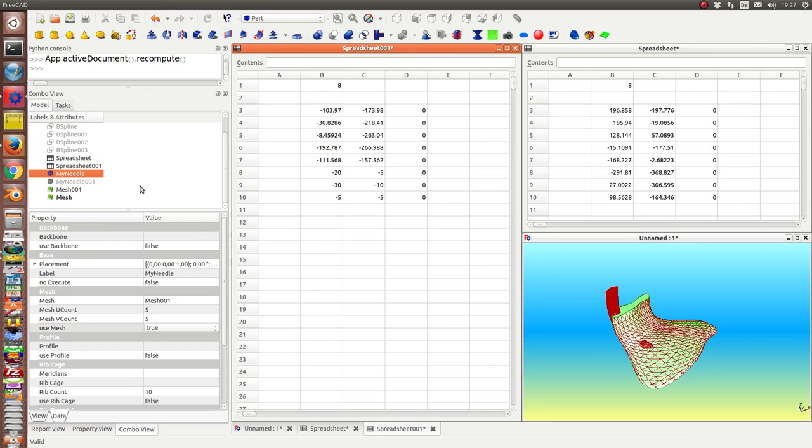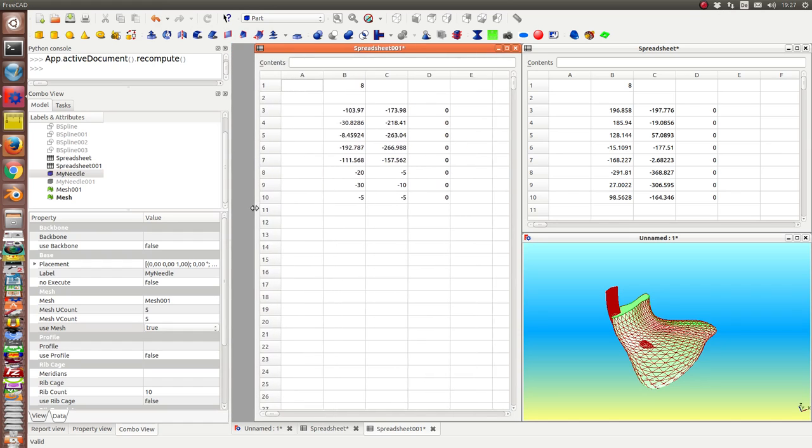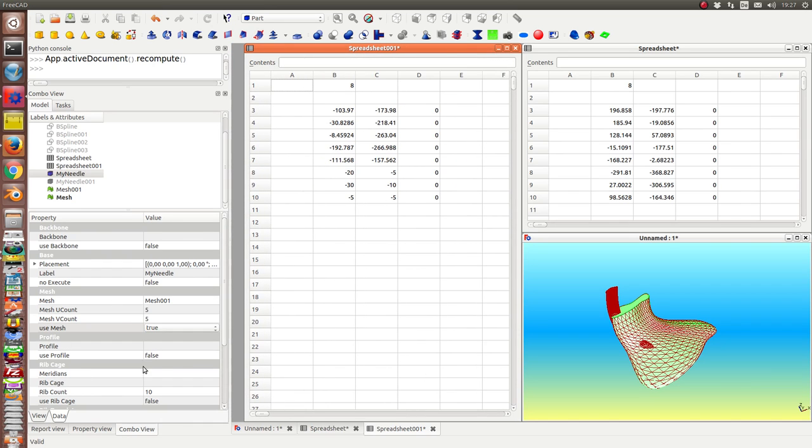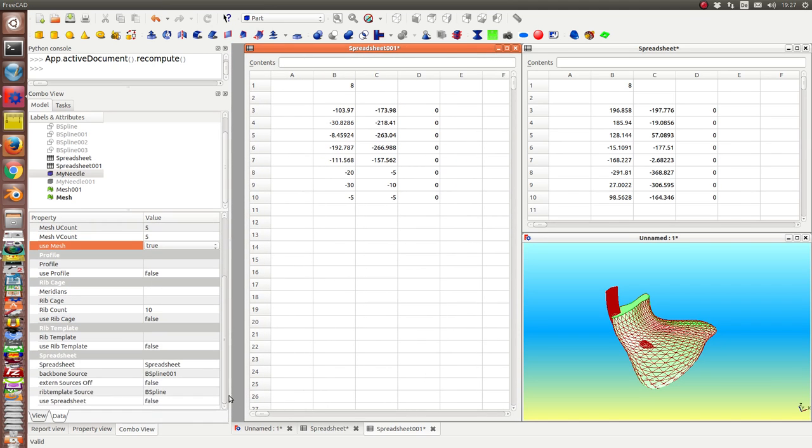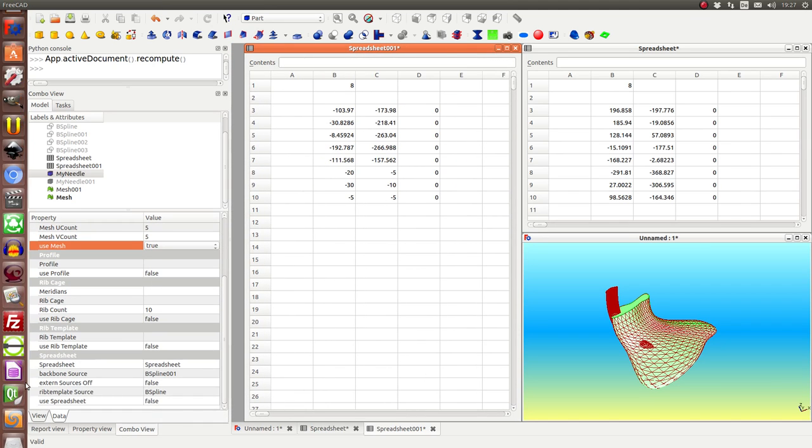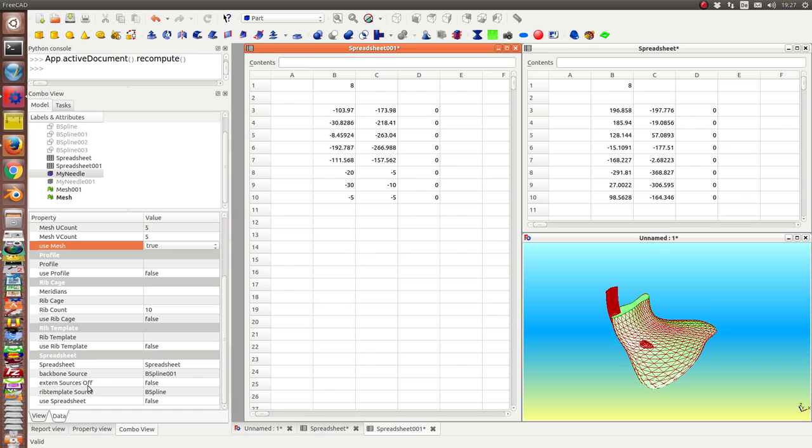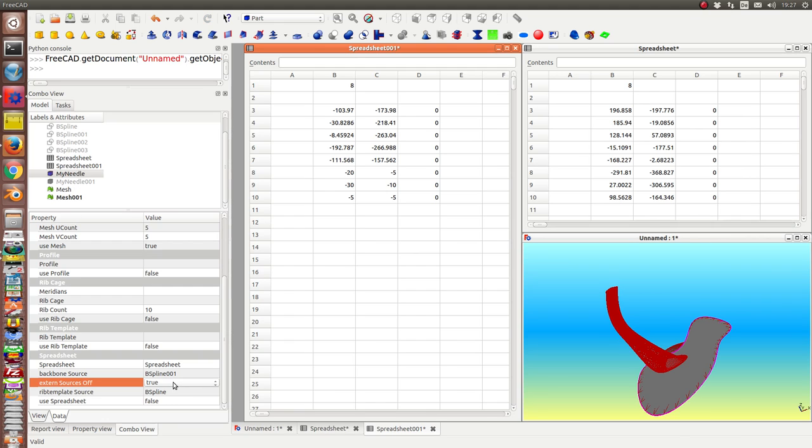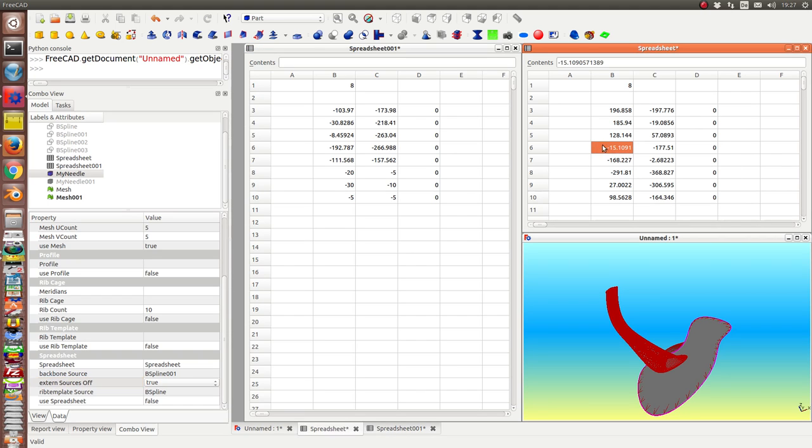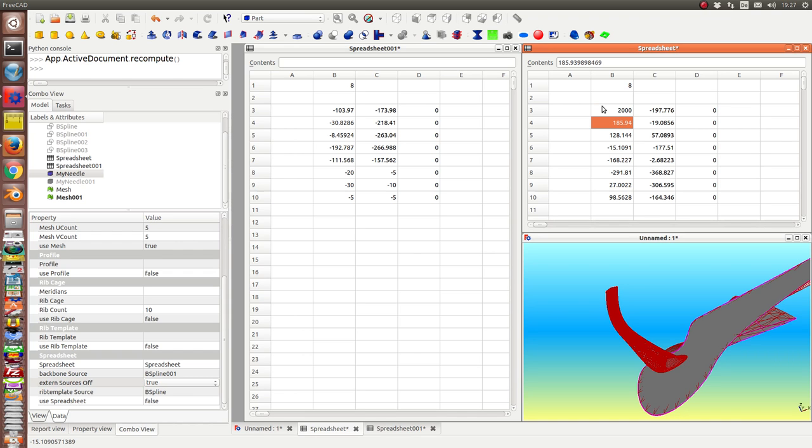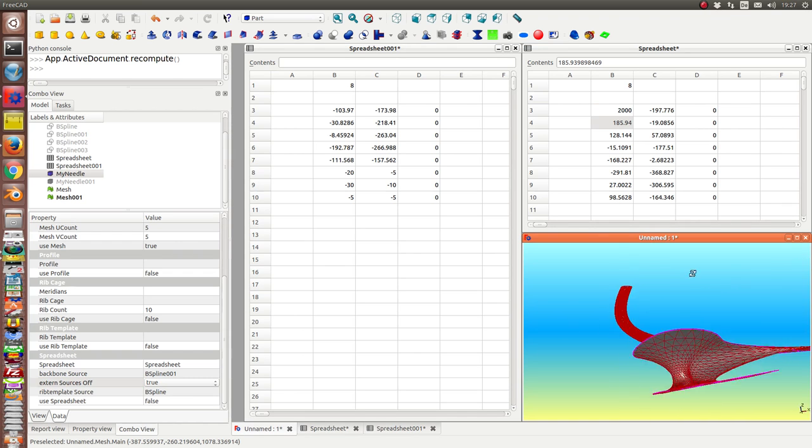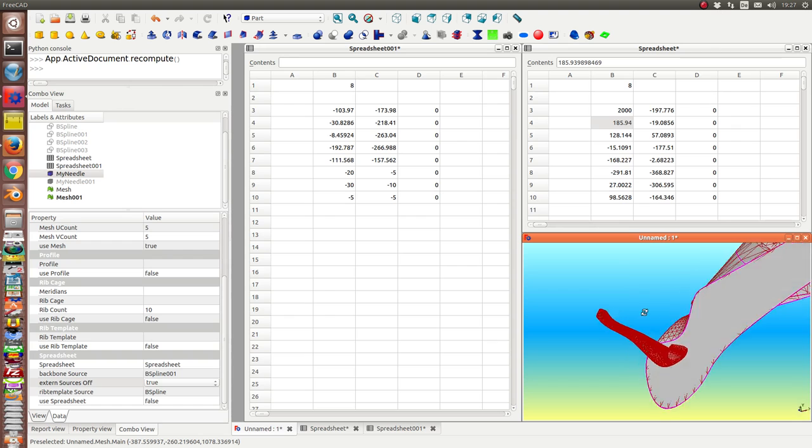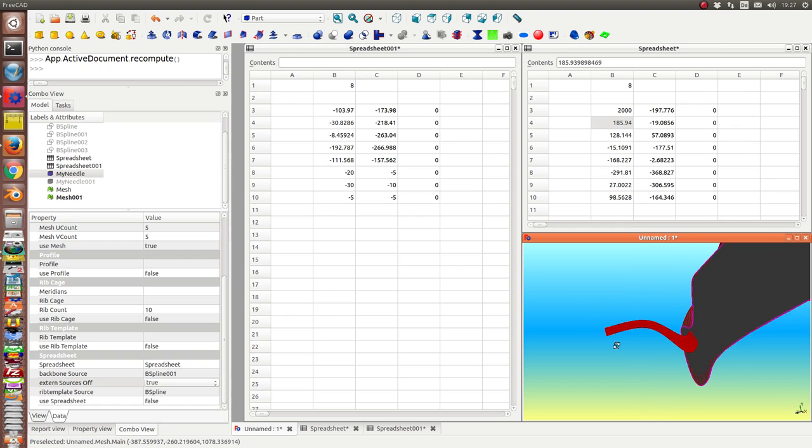So we take the larger one. And the first thing what I have to do is I have to stop the influence of the external sources. I set this flag to true. And that means that I now can change values here. And the object changes.